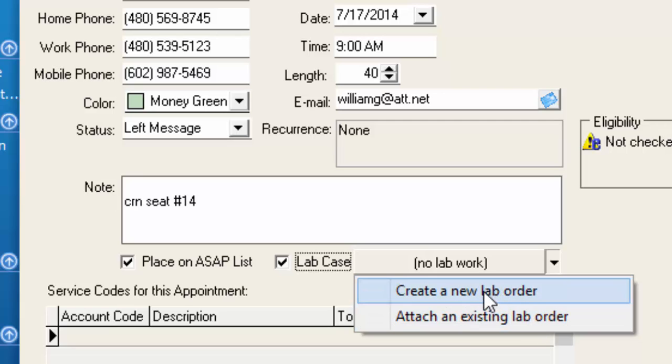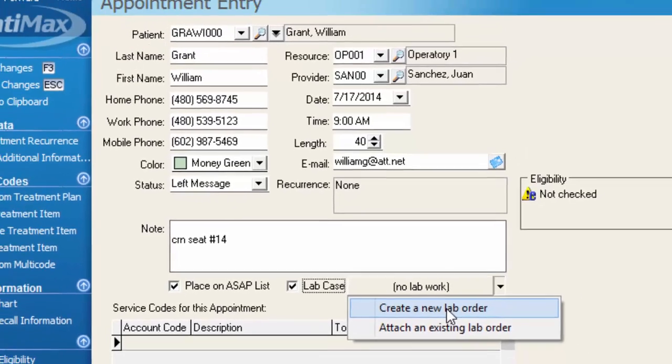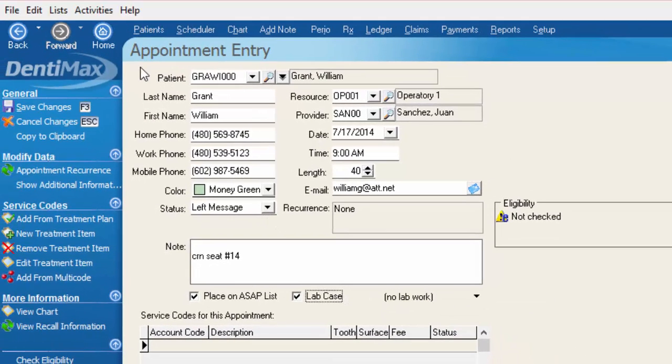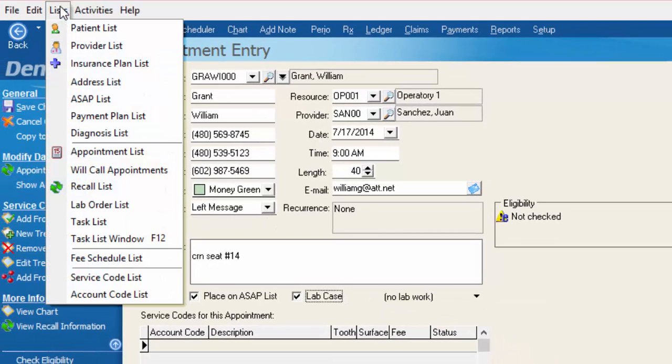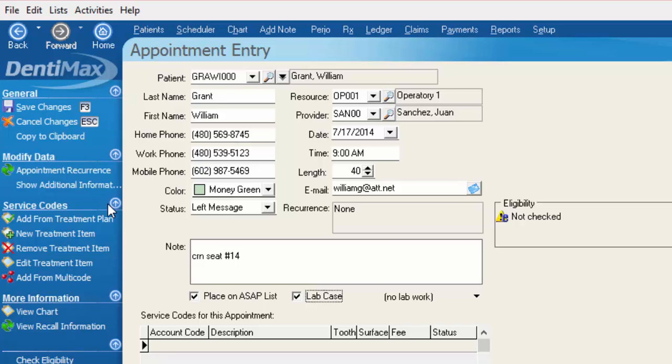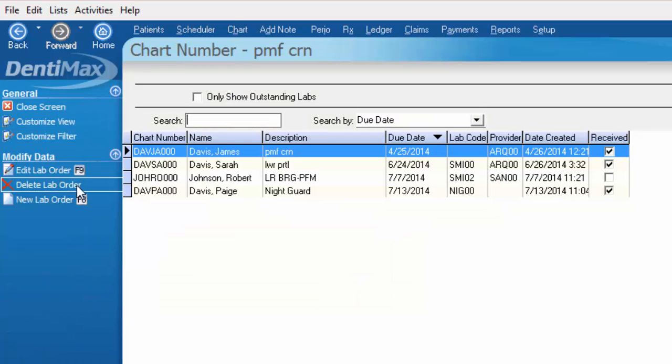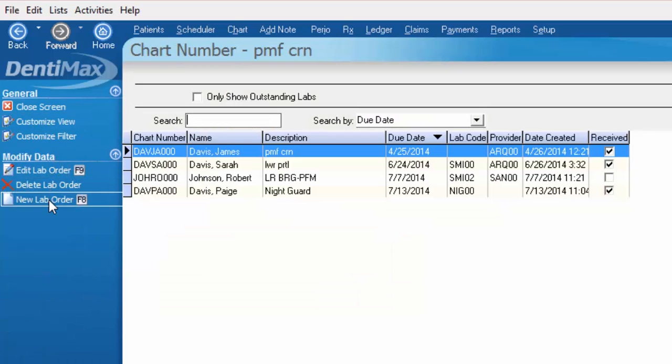If you choose create a new lab order that'll take you to the same place as if you had chosen list and lab order list. Here we are ready to create a new lab order from your options menu.